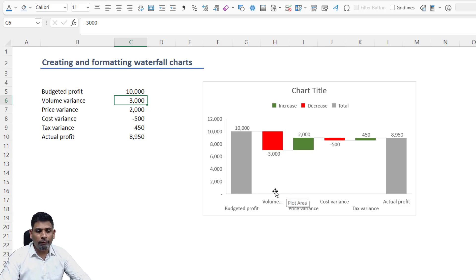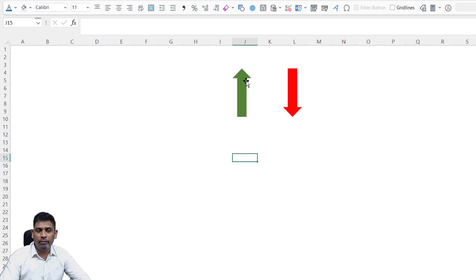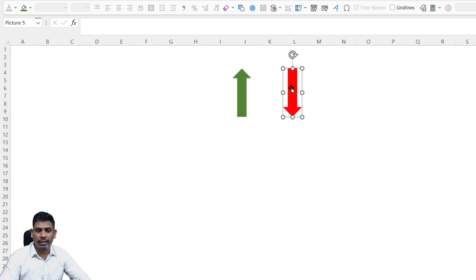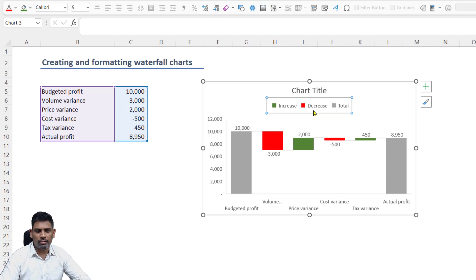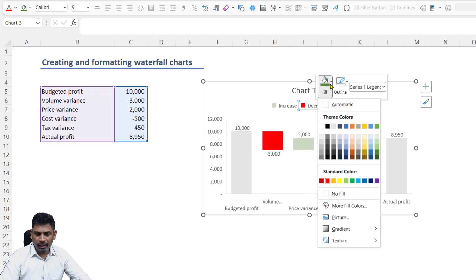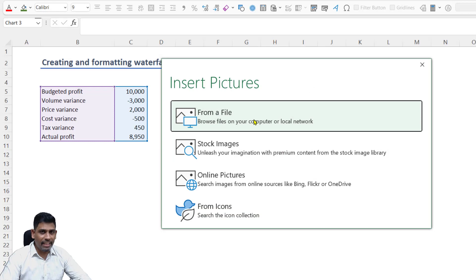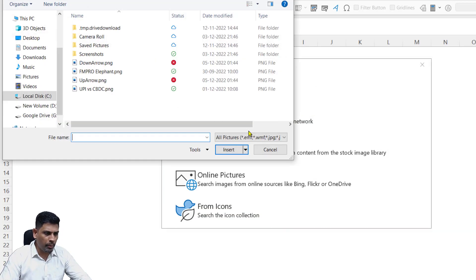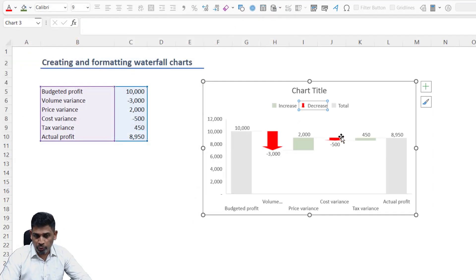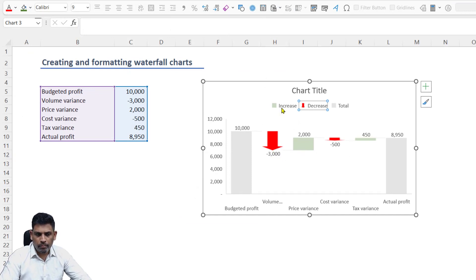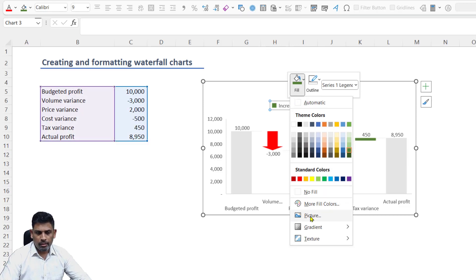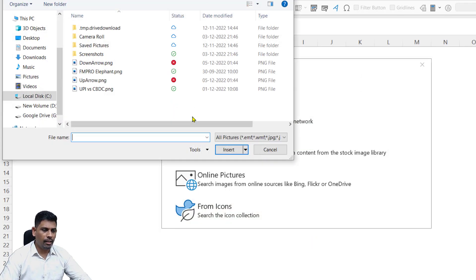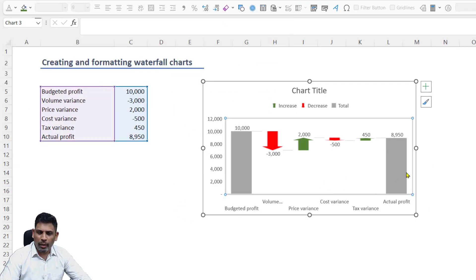In order to make a pictograph, I have saved two images in my system: a green up arrow and a red down arrow. I'm going to choose this decrease section in formatting, right click on it, and in the fill option rather than choosing a color, I'm going to choose a picture fill. I have saved this file in my PC, so let me choose the location where I have saved it. Here is a down arrow. Same way, I'm going to choose the increase item in the legend section, right click, get the fill menu, choose picture fill from the file, and select the up arrow.